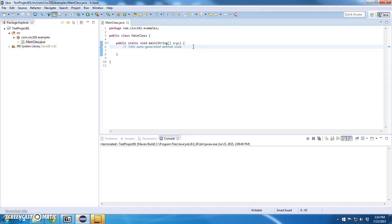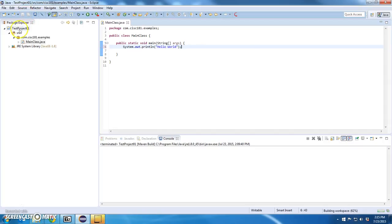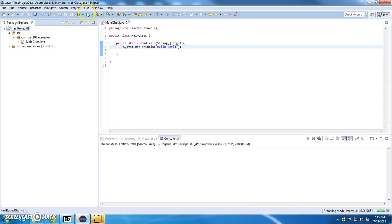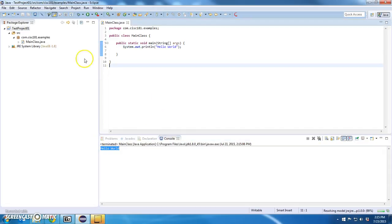In that entry point, I'm going to say system.out.println hello world. I'm going to save it. Select the project and run. And sure enough, print hello world.